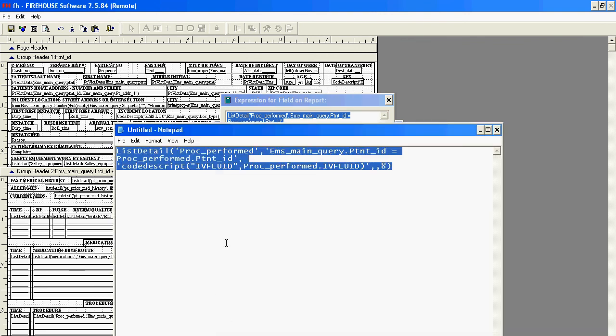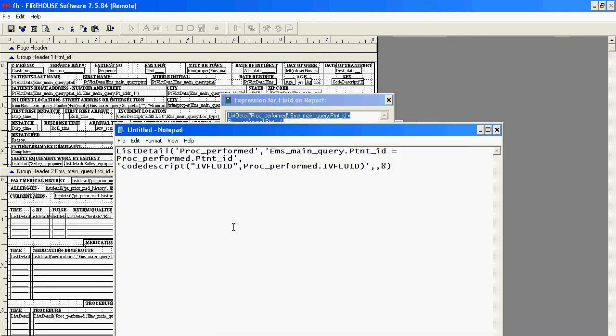I'll actually open this up because this will give you a good idea of exactly what that says. What we used, the biggest thing we used, was this code description. And what we used is code description of the IV Fluid. That was the new lookup table name we created. That's the category name we created. And then the field that we wanted it to look at, which was the IV Fluid user field, that we just created and added into our report.